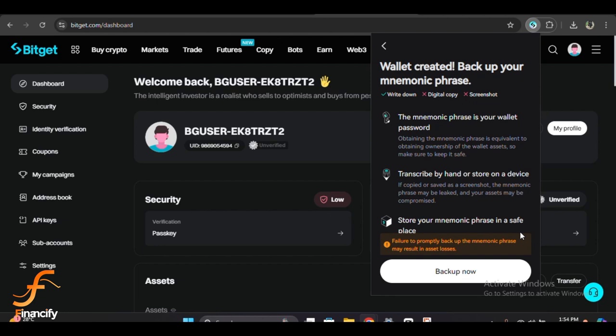Here are a few extra tips. Never share your recovery phrase with anyone. Bitget or any other service will never ask for this, so be cautious of phishing attempts. Consider using a hardware wallet for additional security, especially if you are storing large amounts of crypto.